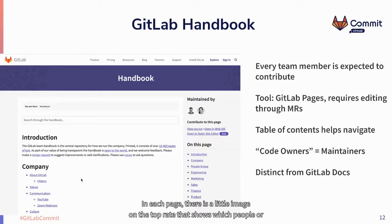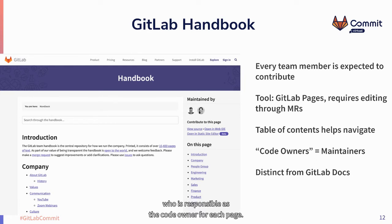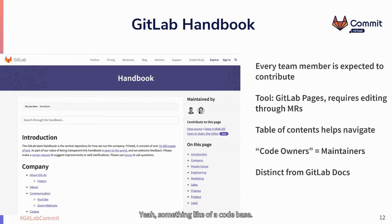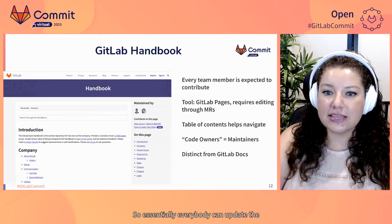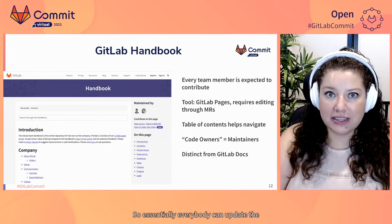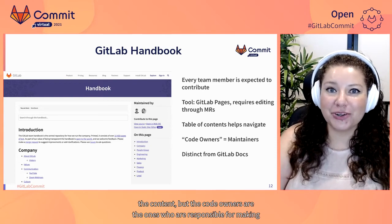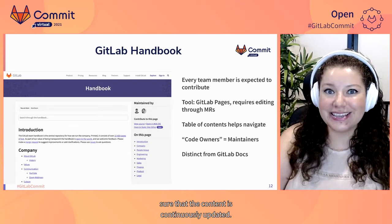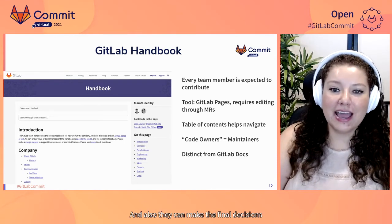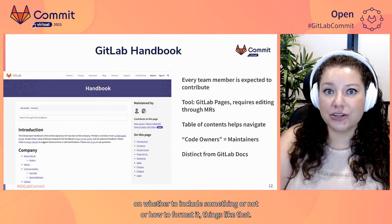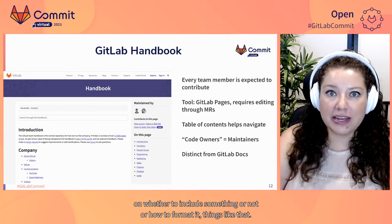We use GitLab Pages to host this handbook, which means it requires editing through merge requests or MRs. While that might seem a little scary to people unfamiliar with how merge requests work, it actually is a great thing. GitLab allows you to create merge requests in a way where it's almost like editing a document. It also gets people familiar with merge requests so they can start contributing in other ways — the handbook ends up being almost like a gateway to other types of contributions. Each page shows a small image indicating who is responsible as the code owner, essentially like maintainers of a codebase.